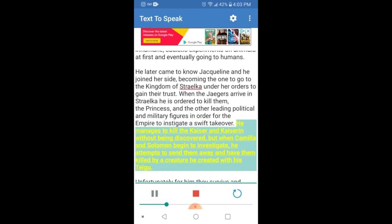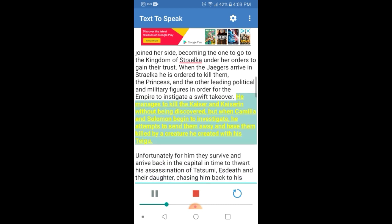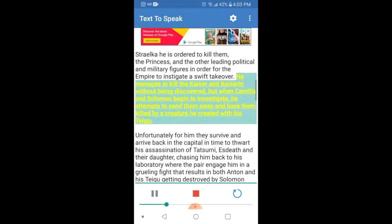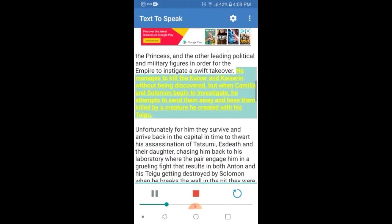He manages to kill the Kaiser and Kaiseren without being discovered, but when Camilla and Solomon begin to investigate, he attempts to send them away and have them killed by a creature he created with his Taegu.